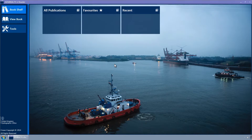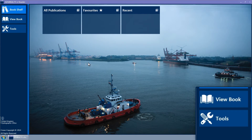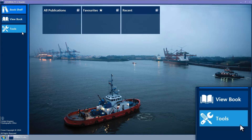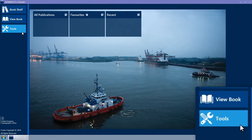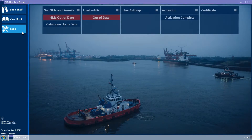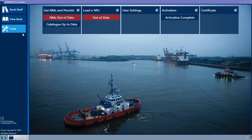This is accessed by clicking on the Tools button of the navigation bar on the left-hand side of the screen. The Tools page will now be displayed.